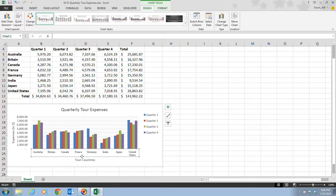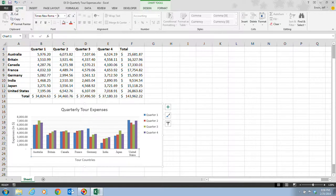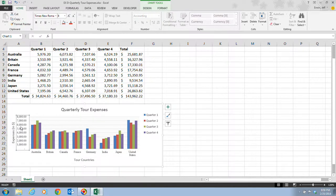You can also edit text in a chart or axis title by positioning the pointer over the selected title until it changes into an I-beam pointer, then clicking to edit the text. In step six, with the horizontal axis label still selected, we click the Home tab and then the Format Painter button in the clipboard group. We then click within the vertical axis labels, and the numbers change from the default font to Times New Roman size 8 as well.